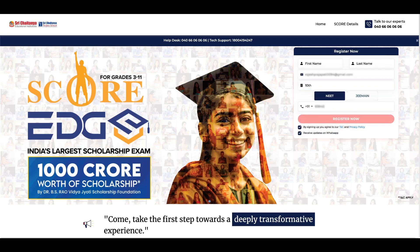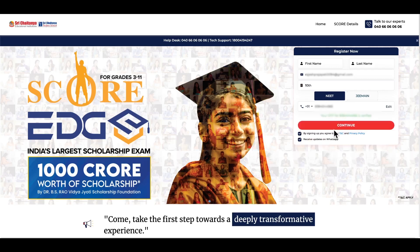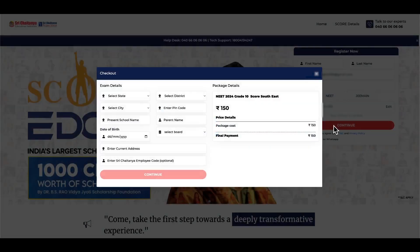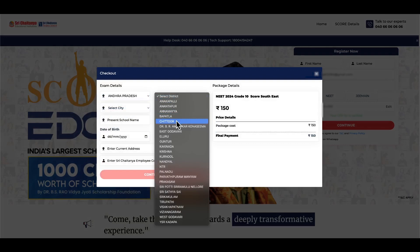Enter your mobile number and click on 'Verify Mobile Number'. Enter the OTP received on your mobile number and click Submit. Once your mobile number is successfully verified, the personal information form will appear.